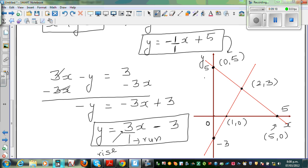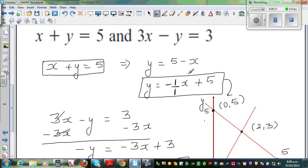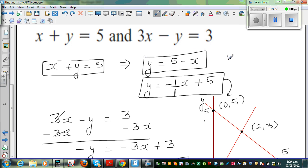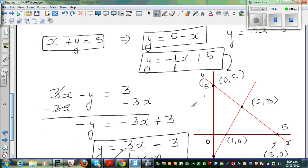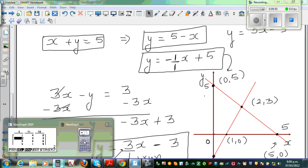Let me show this on a calculator. The two equations we need to enter are y equals 5 minus x (the first equation) and y equals 3x minus 3 (the second equation). The first has a negative gradient and the second has a positive gradient, so one line goes down from left to right and the other goes up.